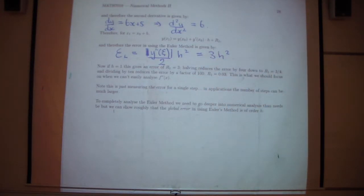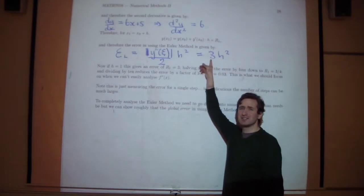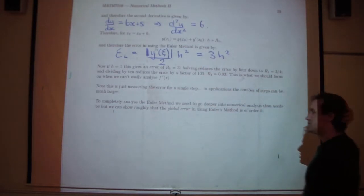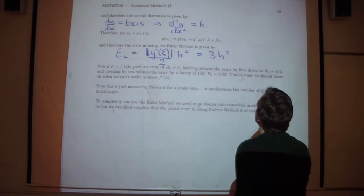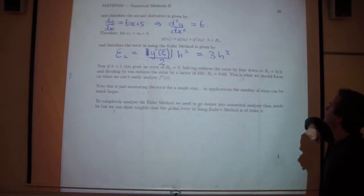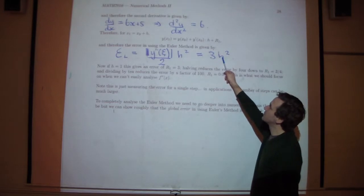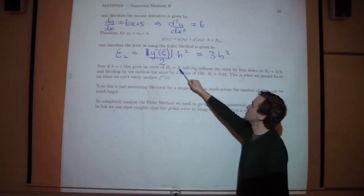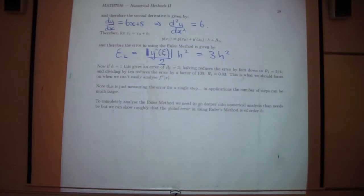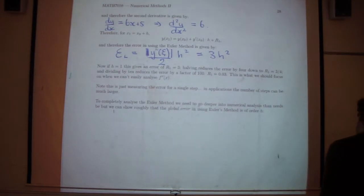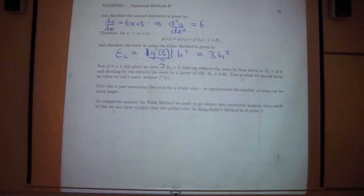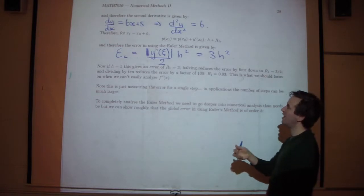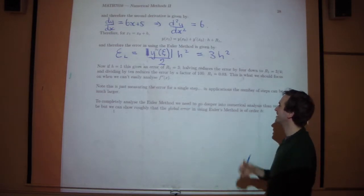Usually you can't analyze it to this degree — the specific constant here is 3 but usually we'll just talk about a multiple of h squared. For example, if h equals 1 you get an error of 3, and if h equals a half you get 3 times a quarter, which is 3/4. Halving the step size reduces the local error by a factor of 4. Reducing the step size by a factor of 10 reduces the error by a factor of 100.